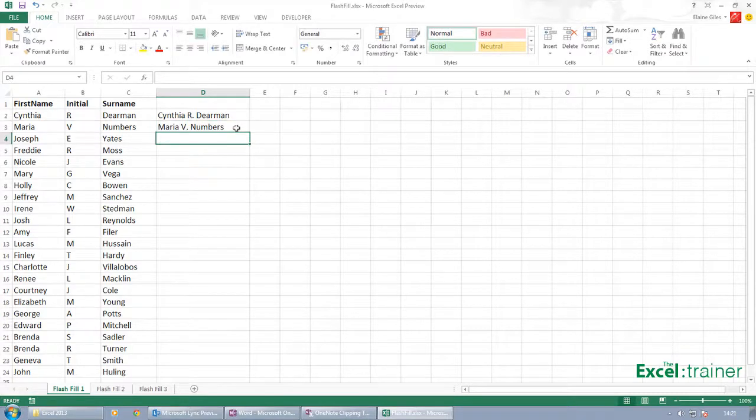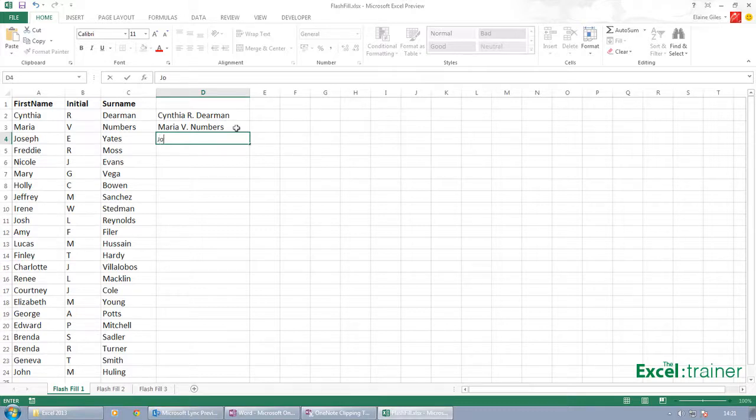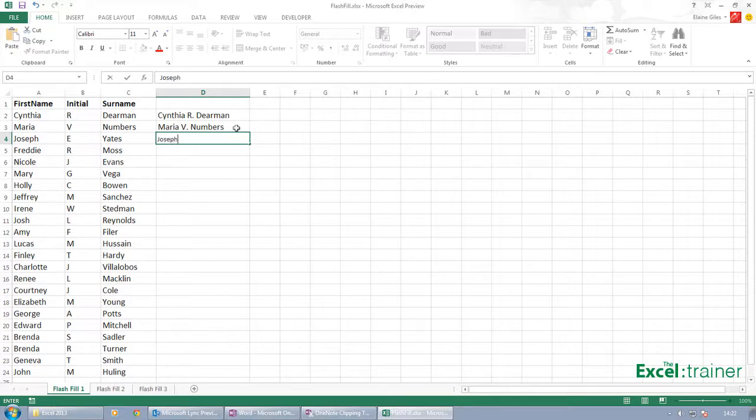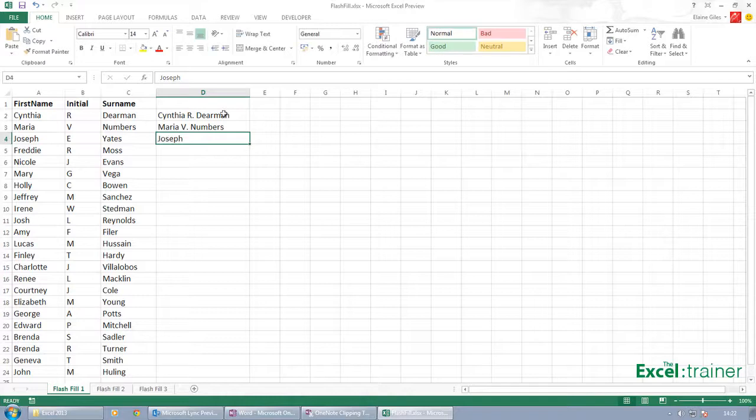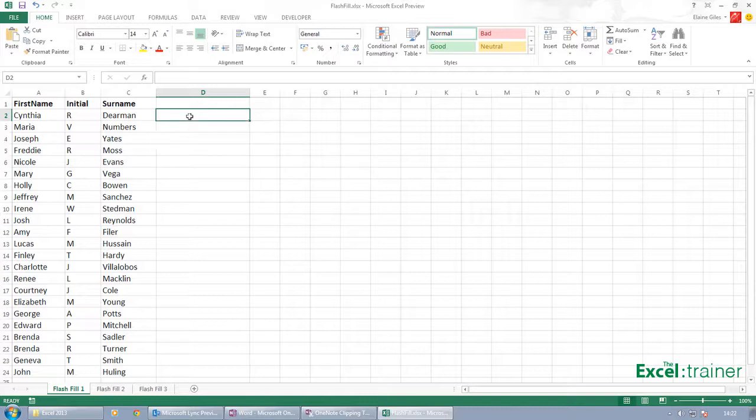If I now start typing again, I've typed the J of Joseph, and because I hit Escape, it says, 'Ah, you don't want to do that, so I'm not going to continue the pattern.' If I did want to do that, apart from spelling it correctly, what I'd actually have to do is delete the existing values and start it again.